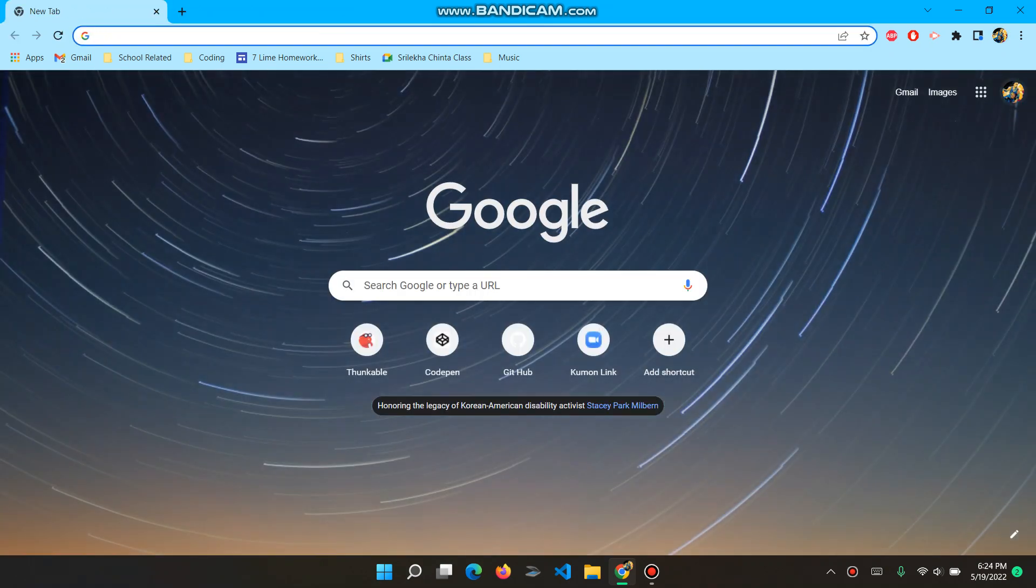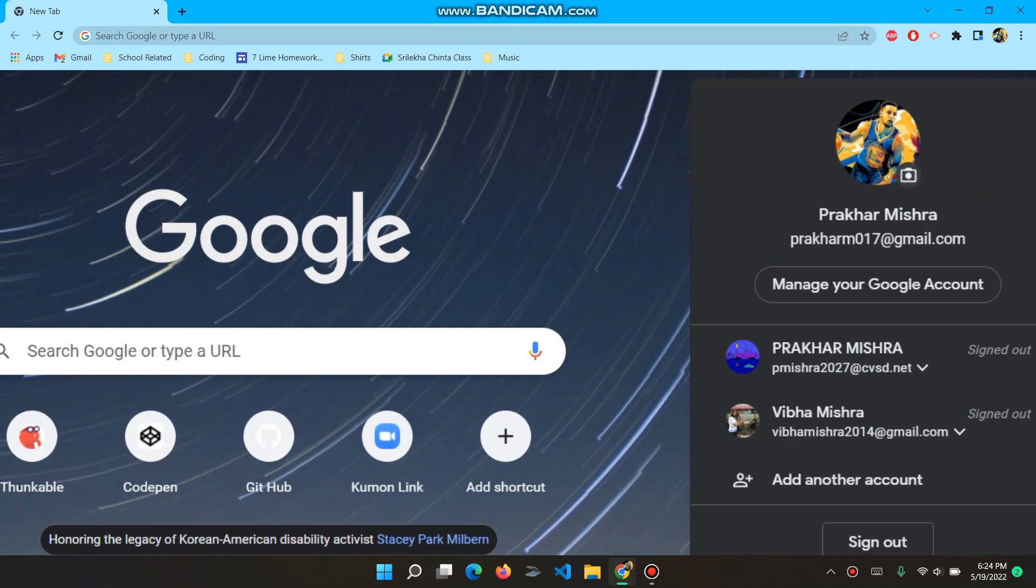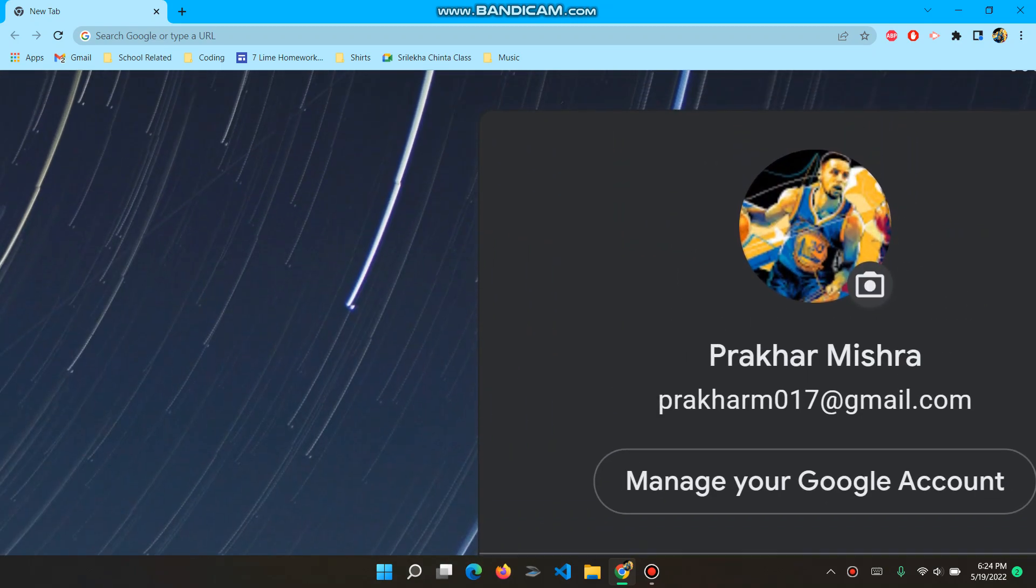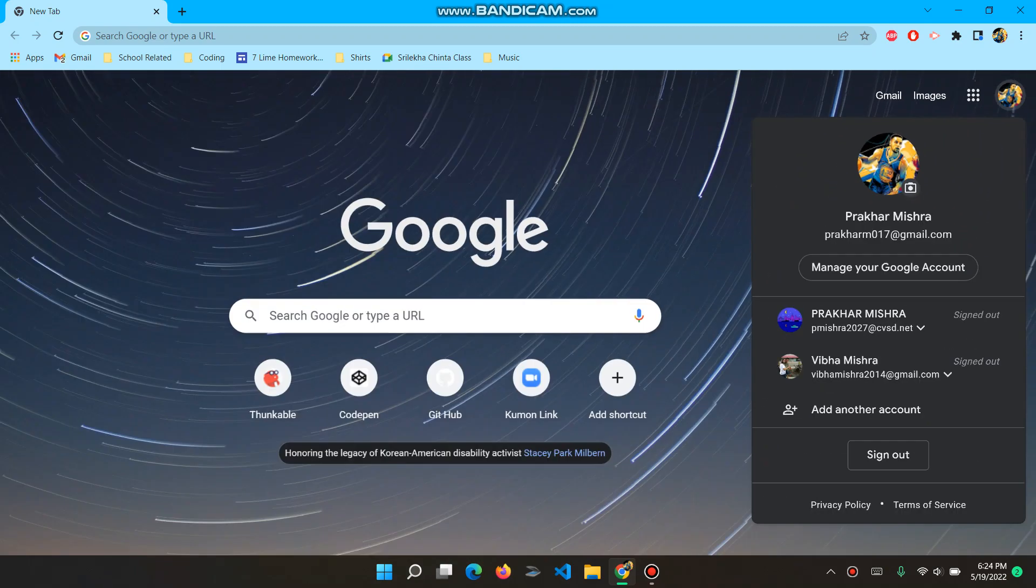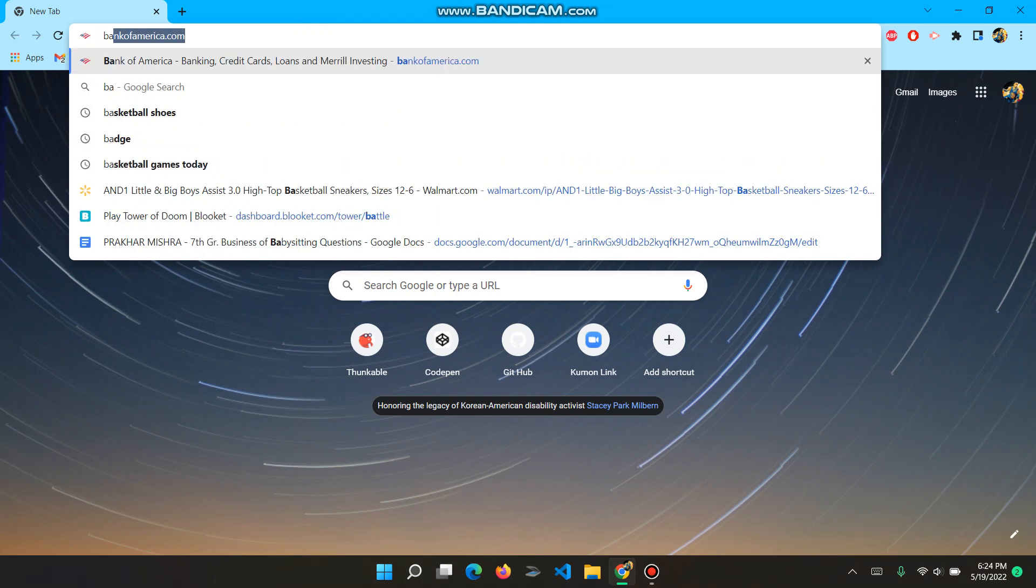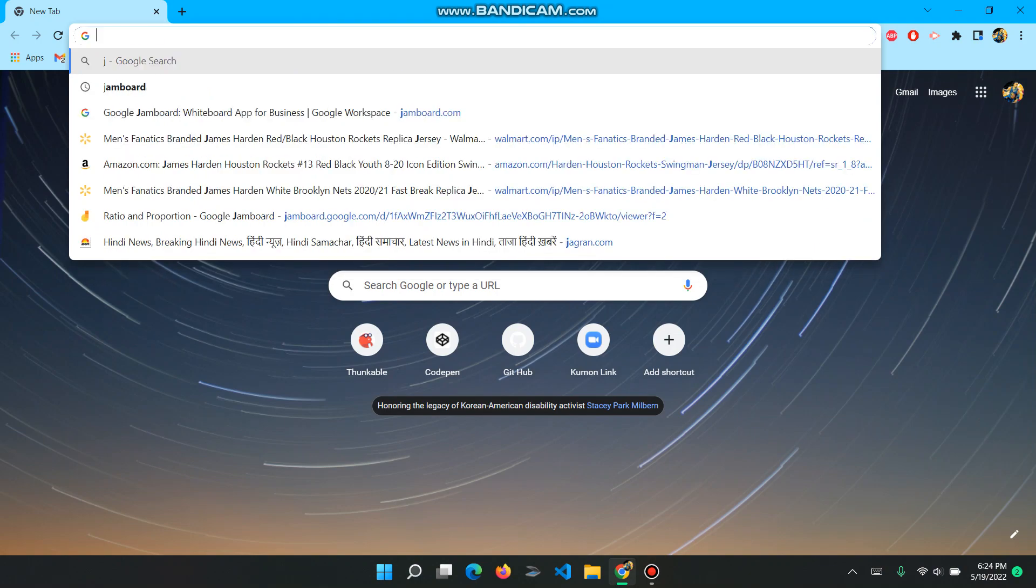And then now, I already have a Stephen Curry icon. So for example, I'm going to change it. So what I'm going to do is I love basketball, so my favorite player is James Harden.